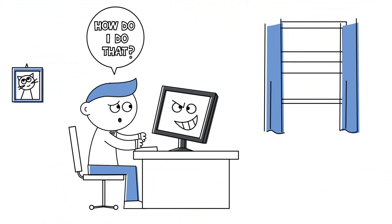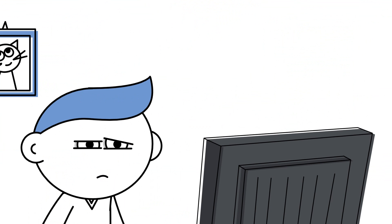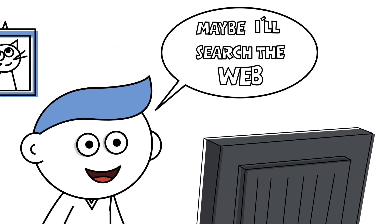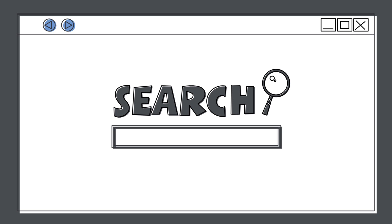How do I do that? We find ourselves searching for the answers. Maybe I'll search the web!